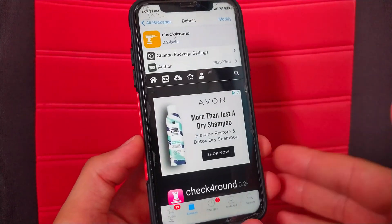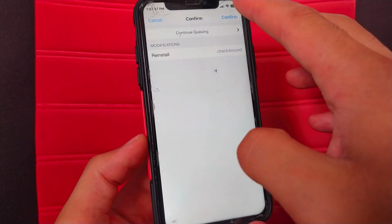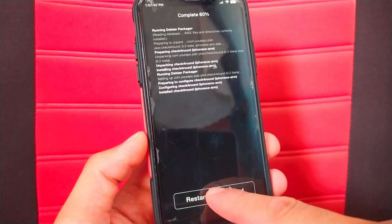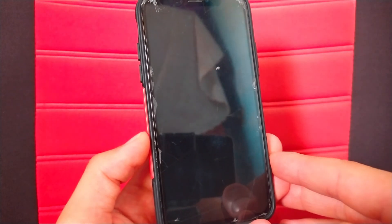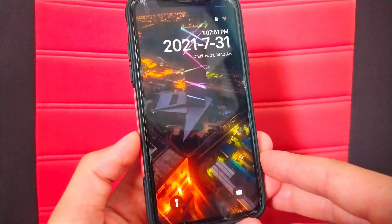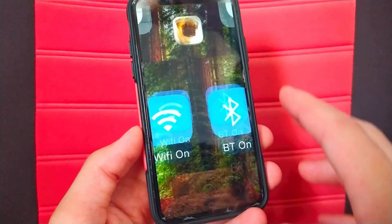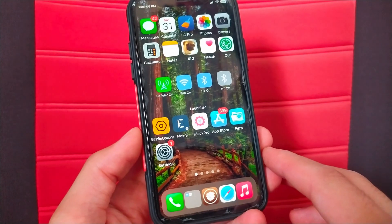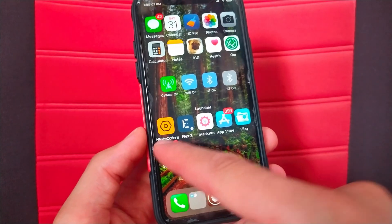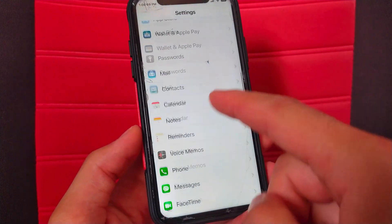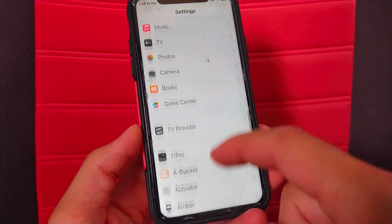Confirm. Now just respring your device. After installing the tweak, go to the Settings. Scroll down and search for the tweak.